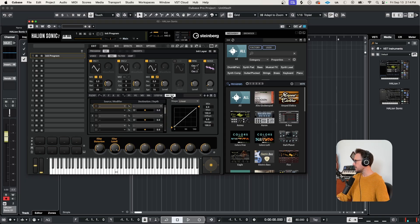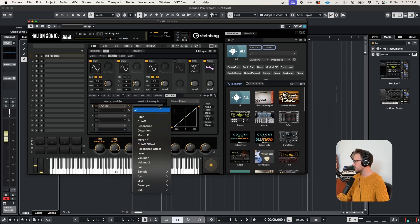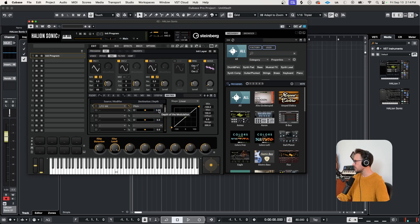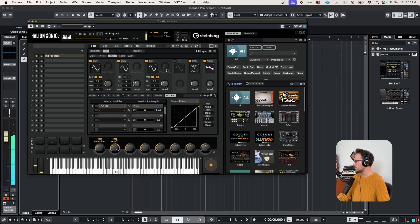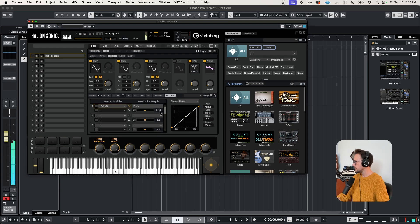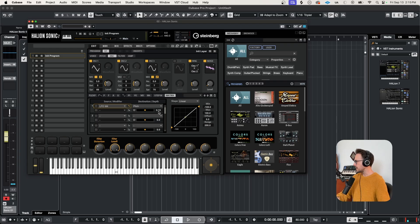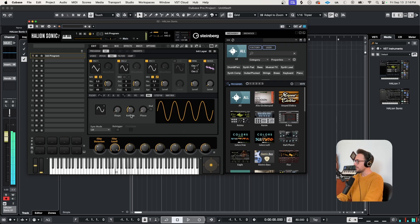Select your source, LFO M4, destination, pitch. And if we push the depth value here up, it's gonna sound pretty crazy. Maybe let's do like less than half of that. Just a bit of pitch wobble might be nice. And this synth preset is starting to sound pretty cool.